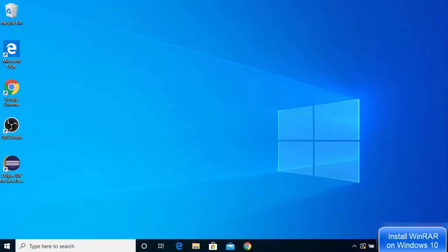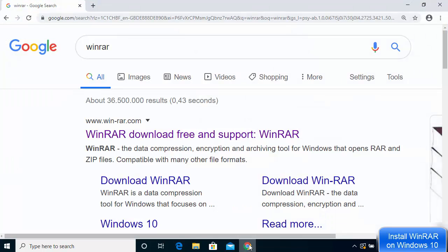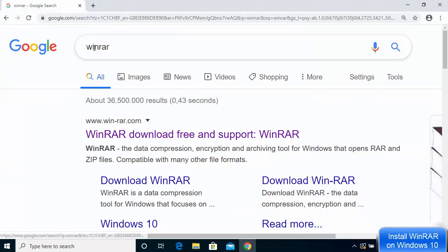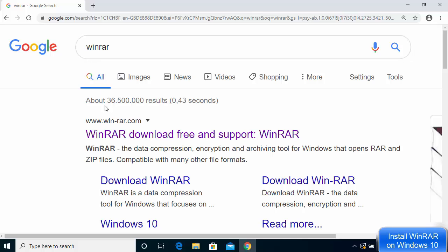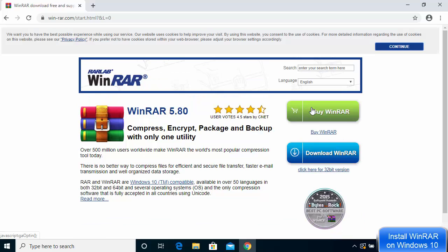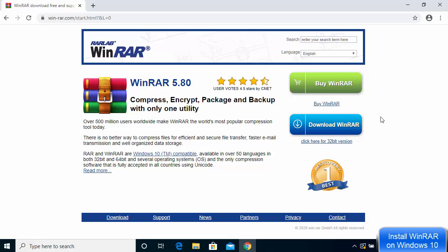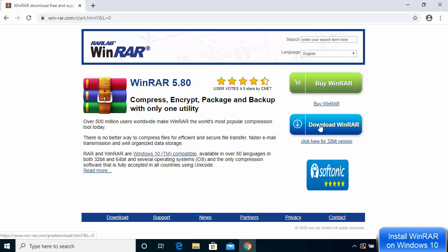Let's see how we can download and install WinRAR on Windows 10. The first thing you need to do is open your favorite browser and search for WinRAR. The first result will be from win-rar.com, so click on that link. You'll see the web page — click on continue.